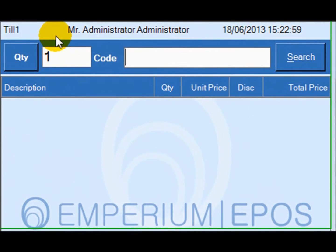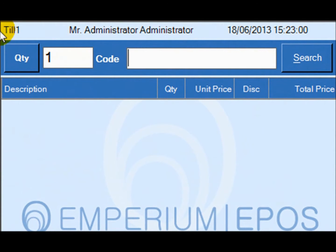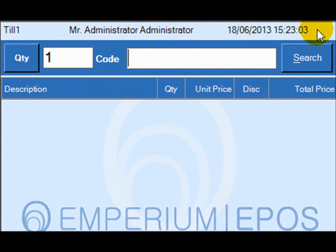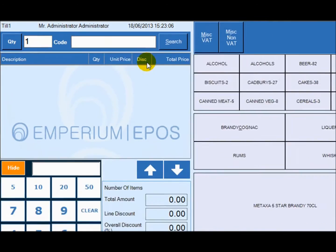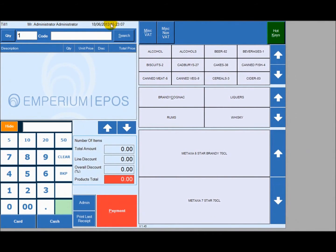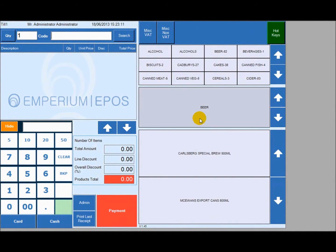The first thing we notice as soon as we enter Imperium Epos is that the system automatically recognizes our TIL number and we have the options of changing our TIL name. It also dates and records the time of entry. And on the right side, we have the categories, subcategories and the products.